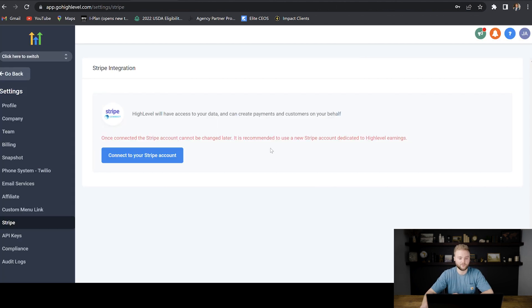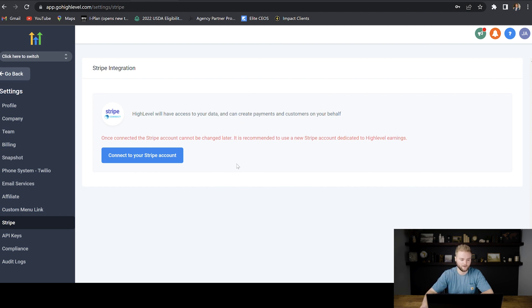Once you set up your Stripe account, you'll be able to see all of your transactions of your clients paying you here under the Stripes tab in the agency settings.